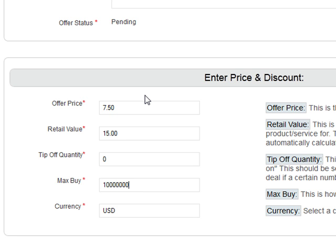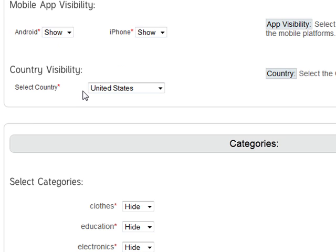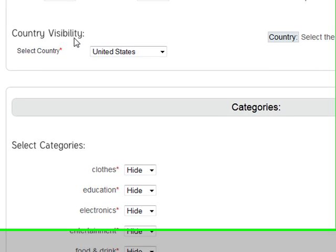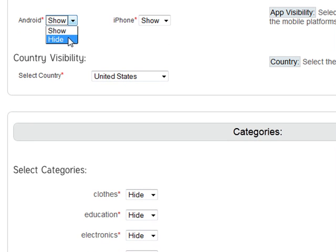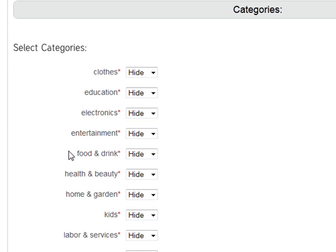The max buy — you can put as many as you want; let's say we'd be comfortable selling a thousand of these. Leave the currency as USD if you're in the United States. If you want it shown on our Android and iPhone apps, hit 'show'; if you don't, hit 'hide.' Then select your country and your category — obviously this one goes in Food and Drink.